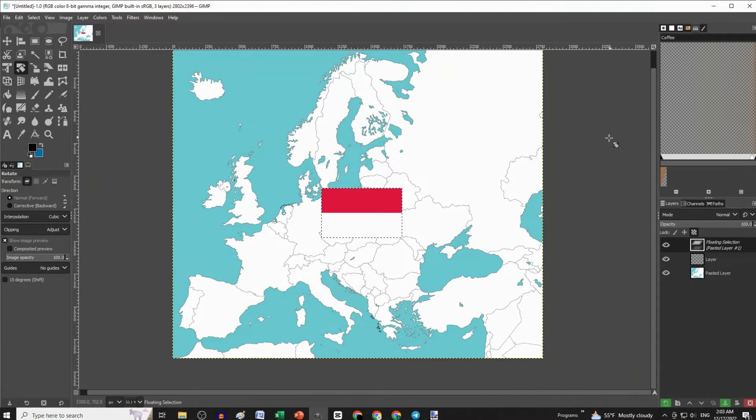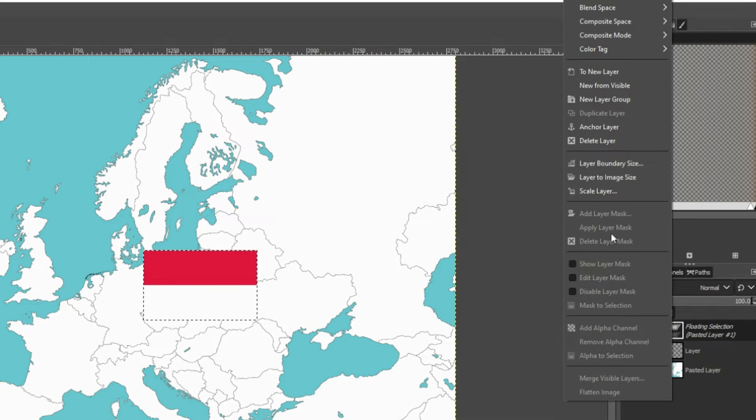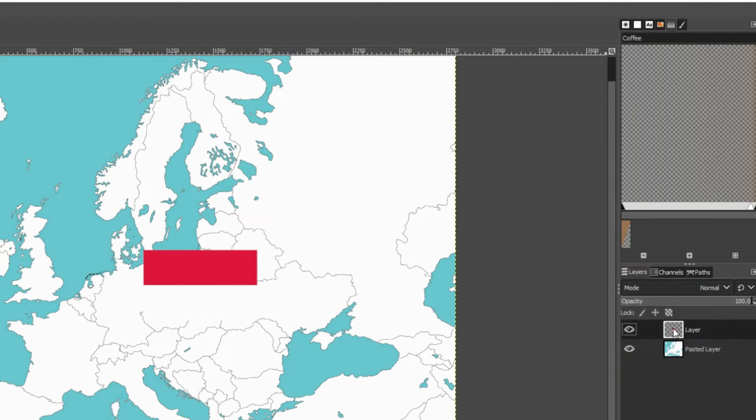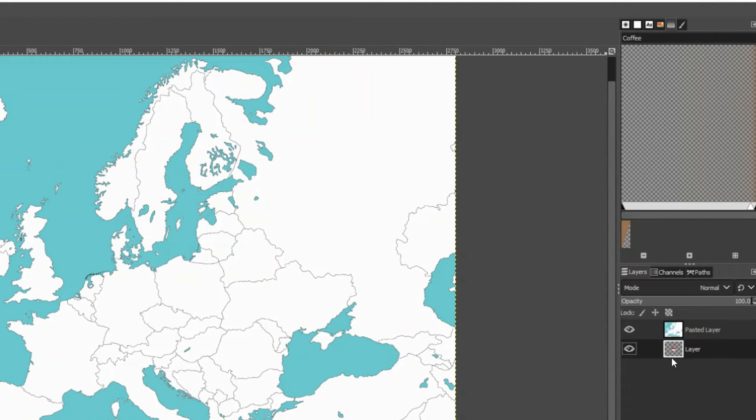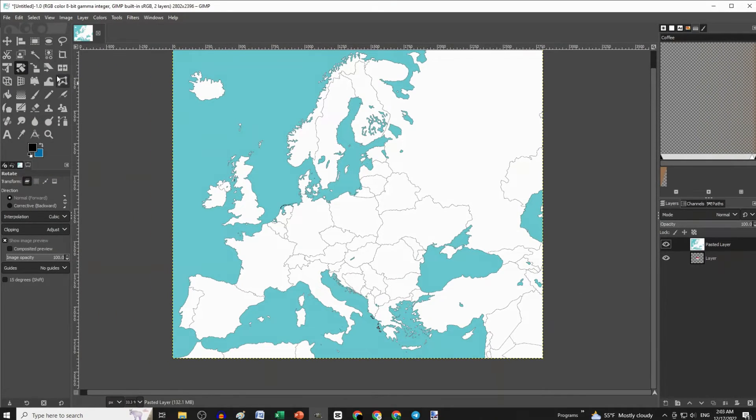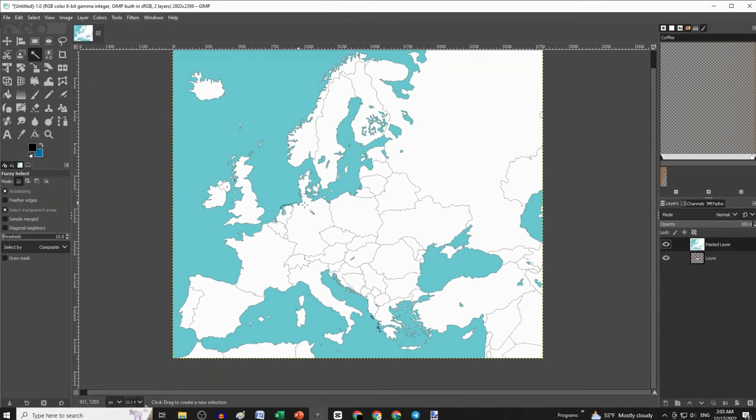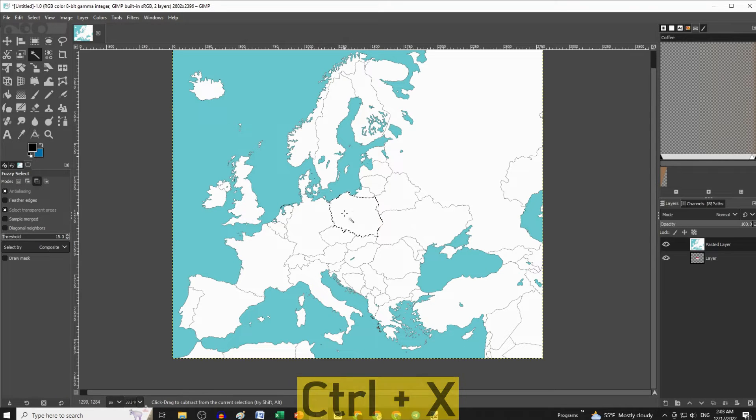Then right-click on the floating selection and click Anchor Layer. Move the flag layer under the map layer and select the map layer by clicking on it. Then select the fuzzy select tool and click on the country that the flag is under. Press Ctrl X,